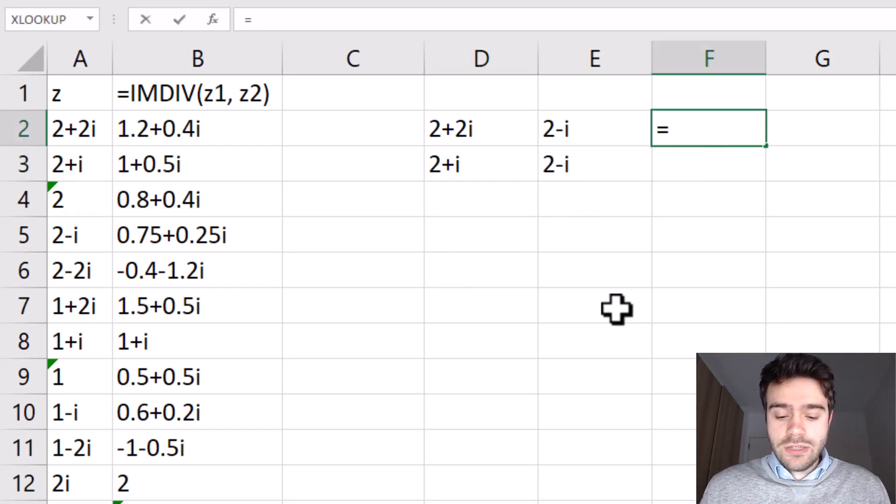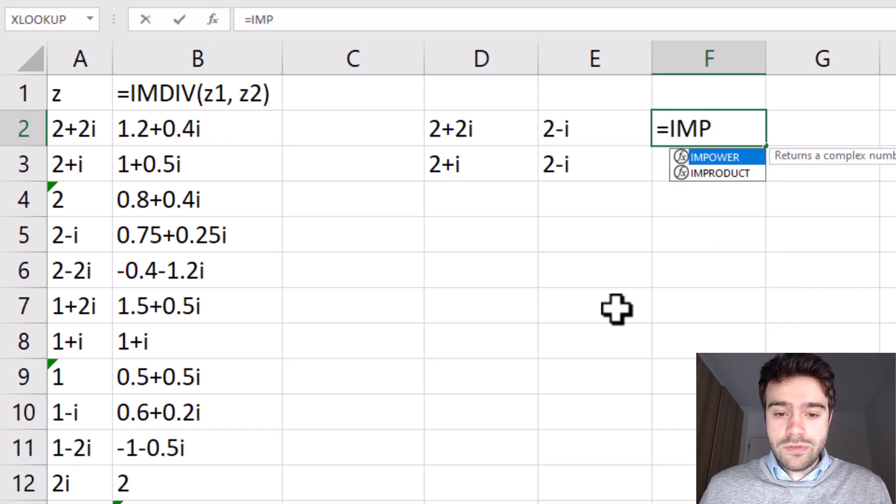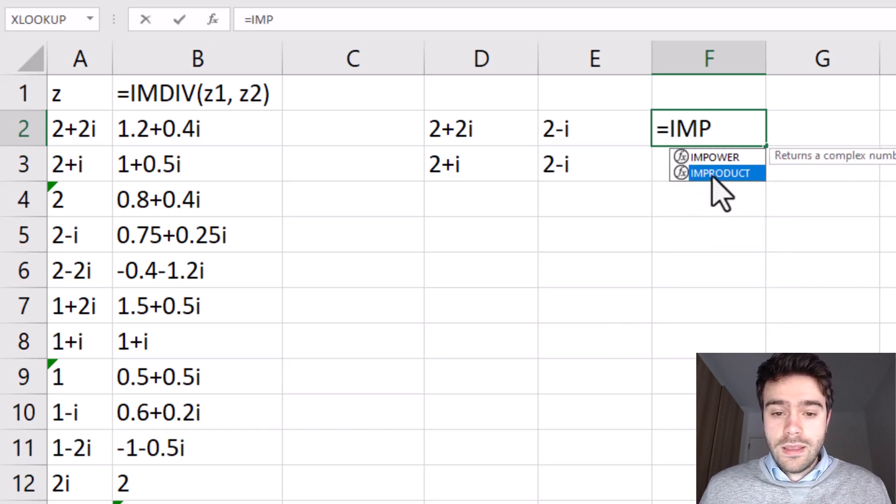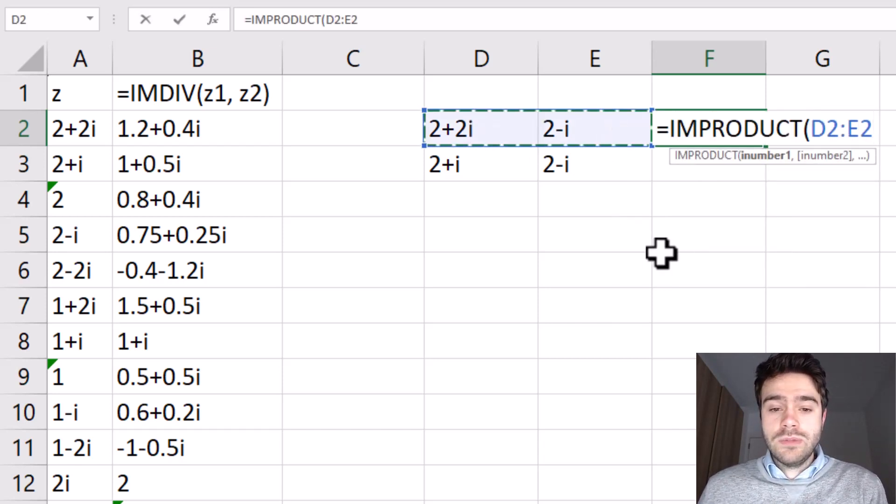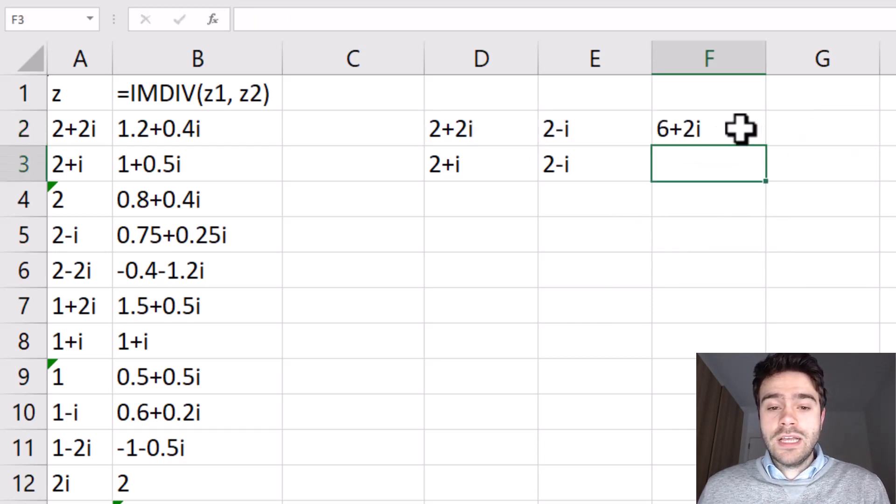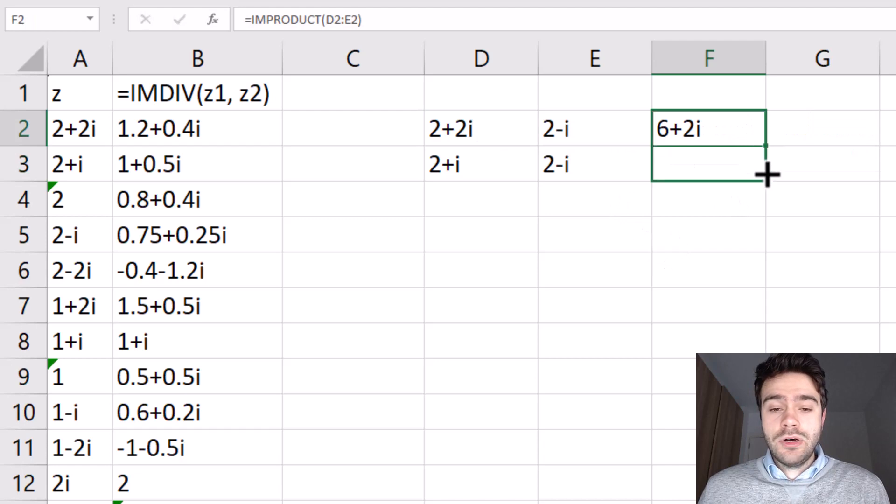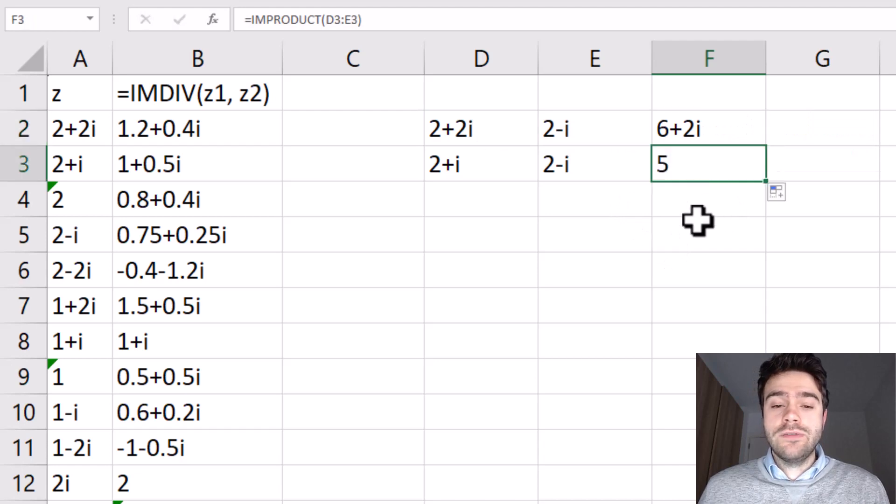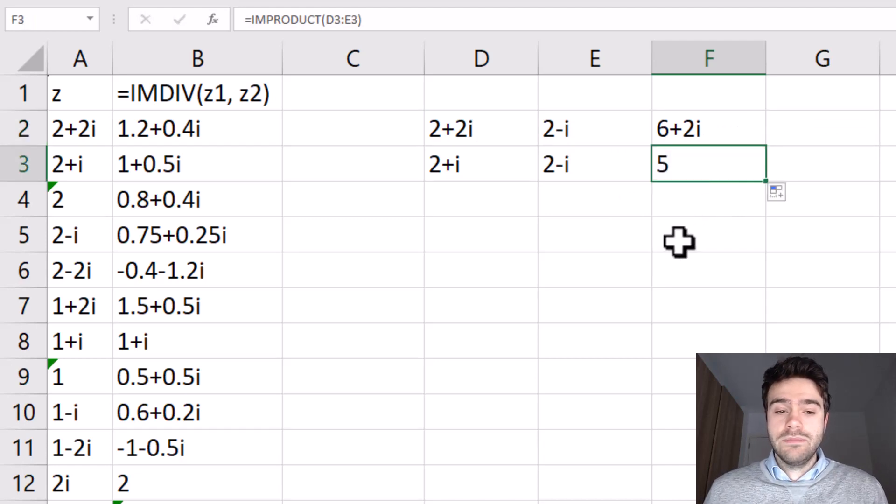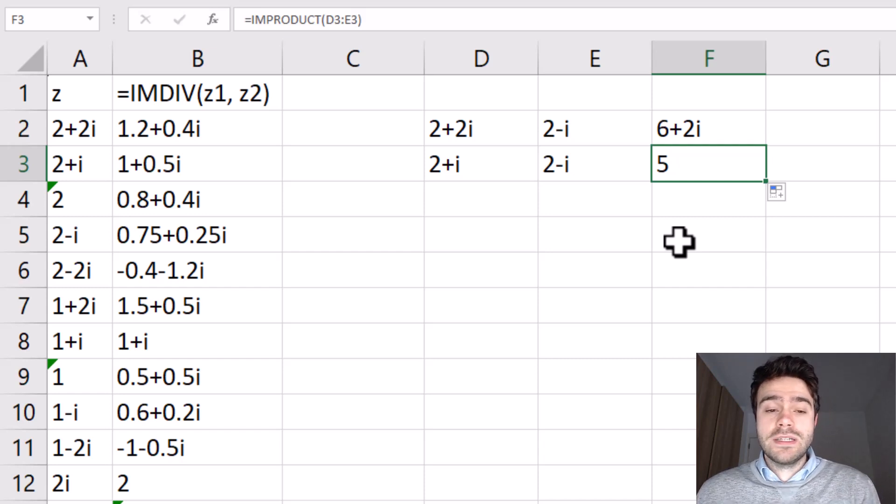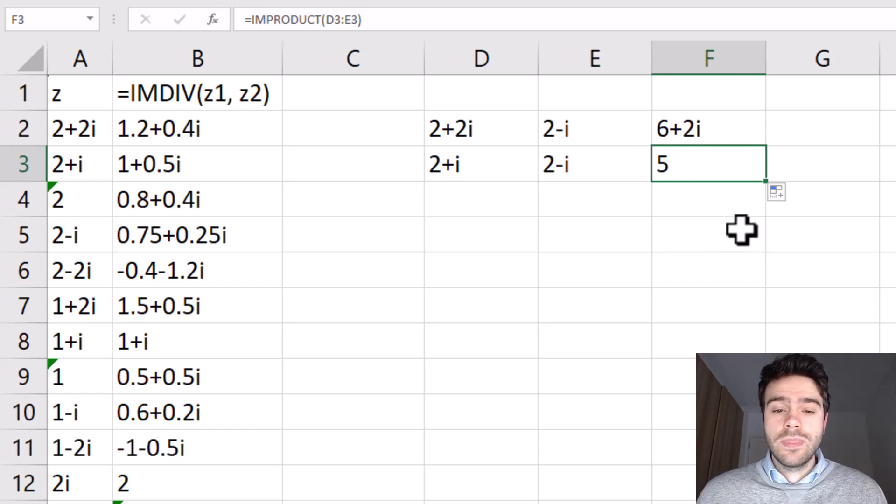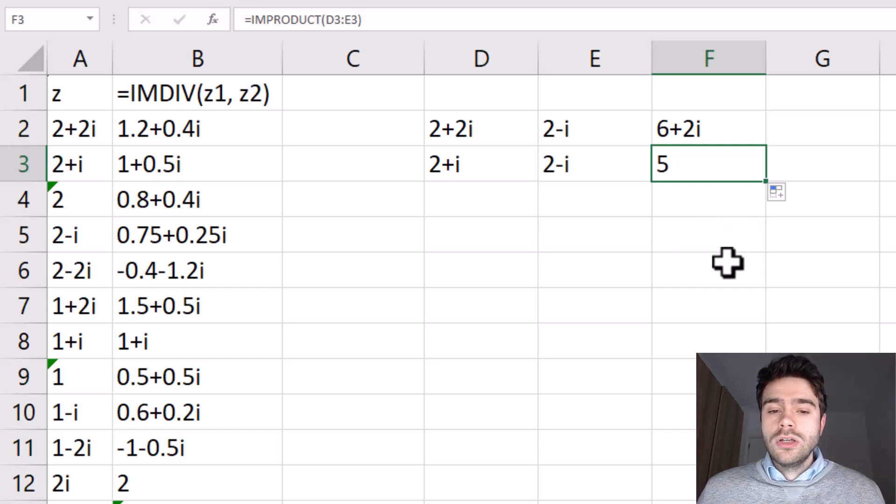So for this we can use the IMPRODUCT function. And so we supply two numbers and we get the product. And we also do the same thing for the denominator. Now you can see because we multiply the complex number with its complex conjugate, the imaginary part is removed from the denominator.